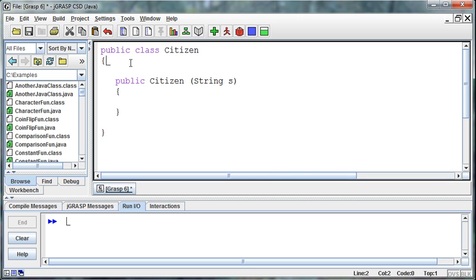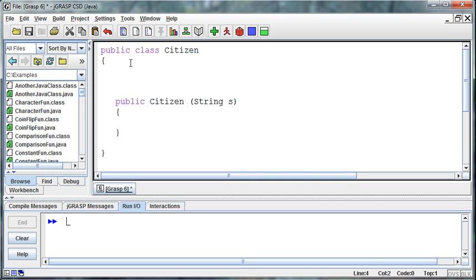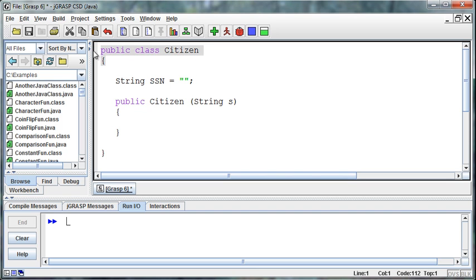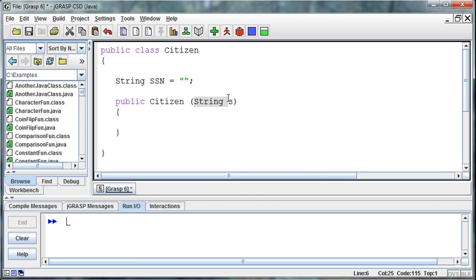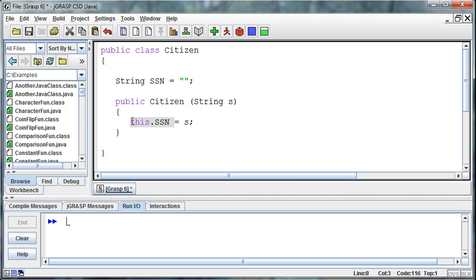Then I need a variable to hold it long term that I'll declare at the class level so it'll stay in memory as long as the object is in memory, again with this idea of scope in mind. It's going to be a string and the string is going to be SSN. When somebody creates an instance of the citizen object, it's going to require that they pass in a string, and I can then take that string. This SSN is equal to the s that they just passed in.